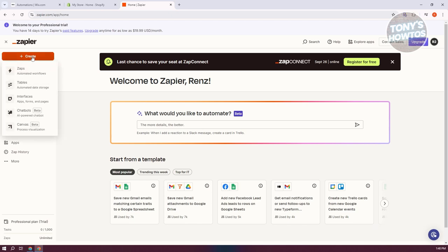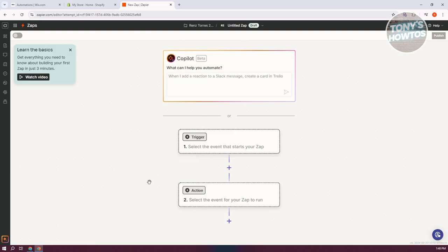At the top left, click on 'Create' and then click on 'Zap.' There are some foundations you need to know: you need to select a trigger and an action. Triggers start the whole process, and the action is what the specific automation or zap you've created will perform.